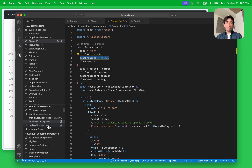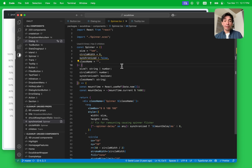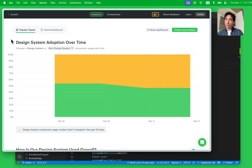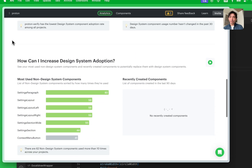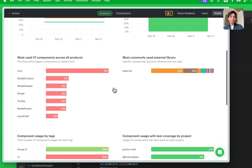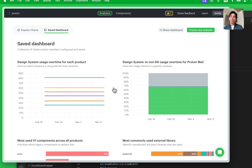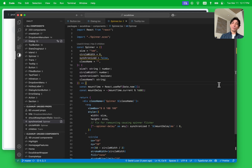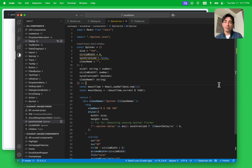So this is everything that the extension does. But if you want to get more data and collect more information about component usage, you can also use Omelette's web app. Whenever you scan your codebase, Omelette will give you a dashboard with lots of built-in charts, and you can also build your own custom charts. The extension itself is a great way to just get started because you don't even need to create an account — you just install the extension and you start getting all the insights I just showed you.